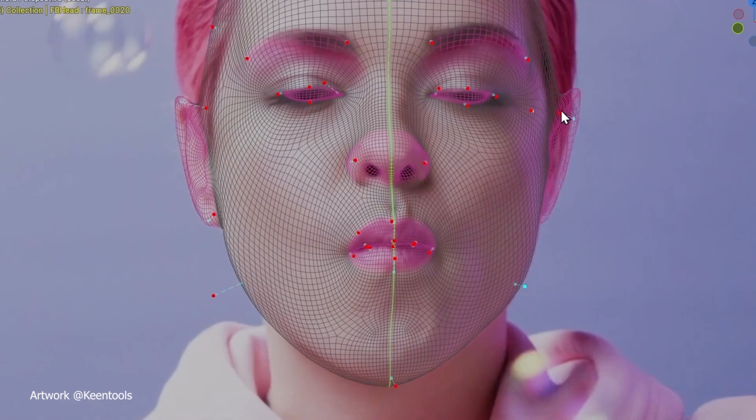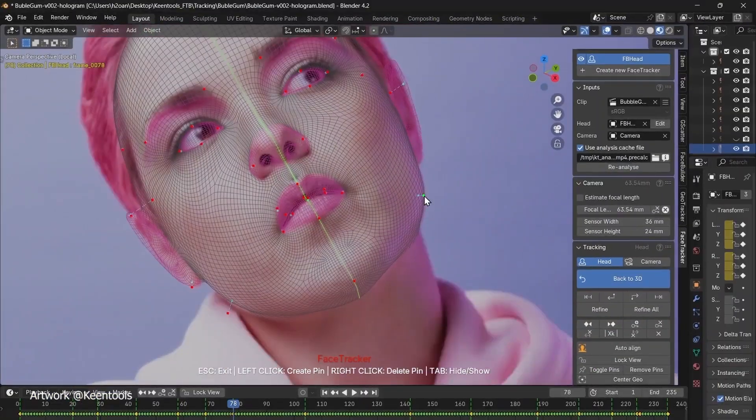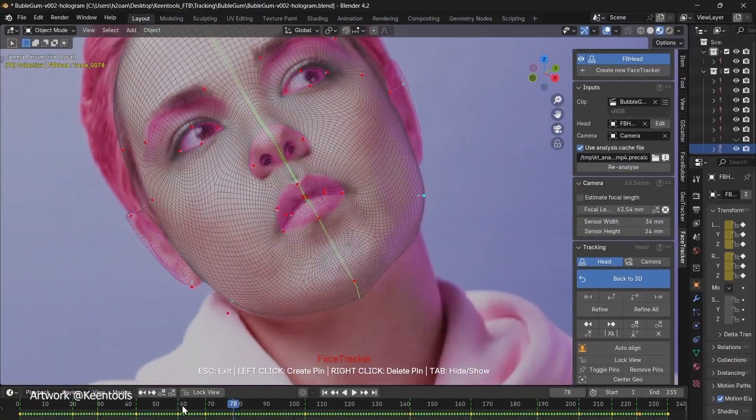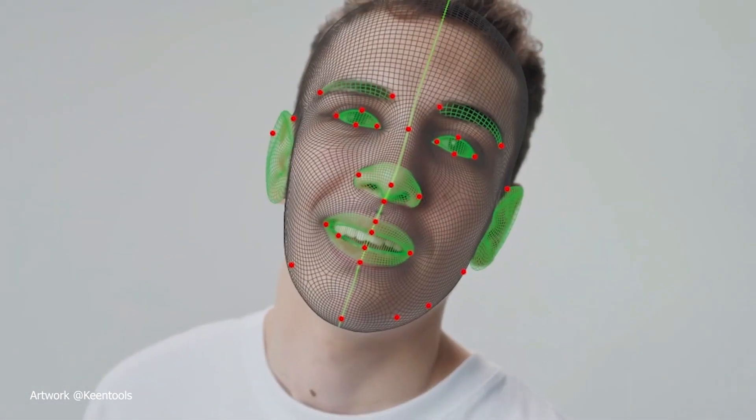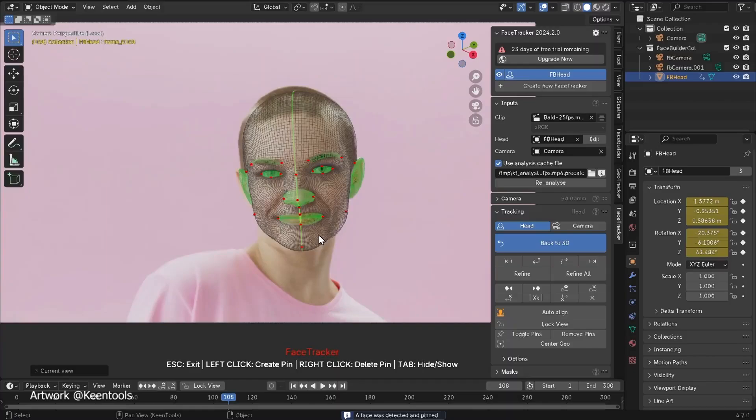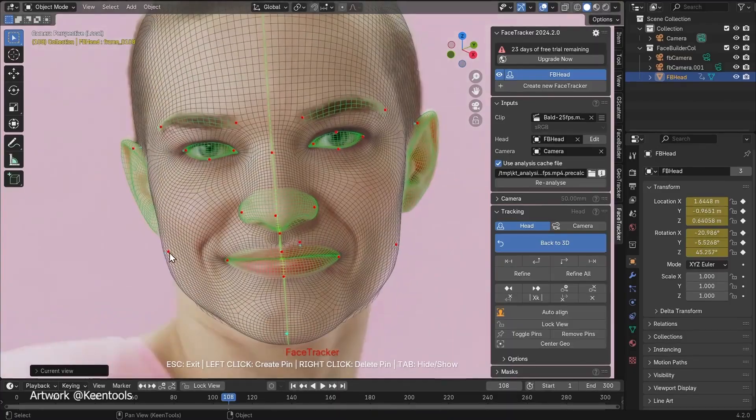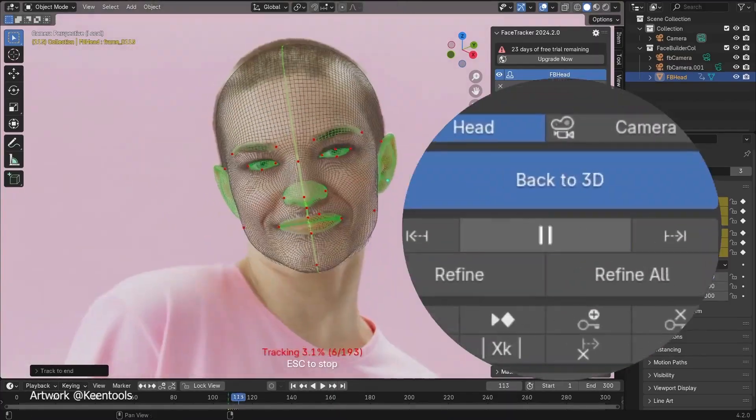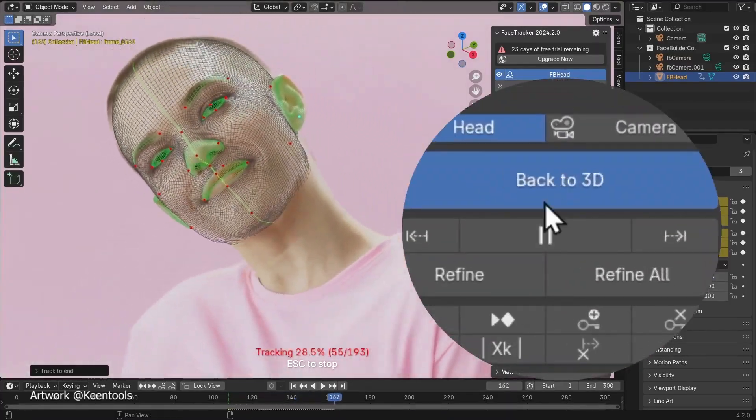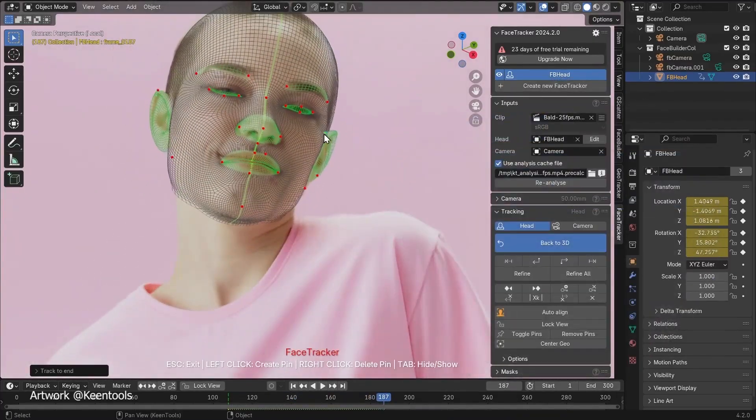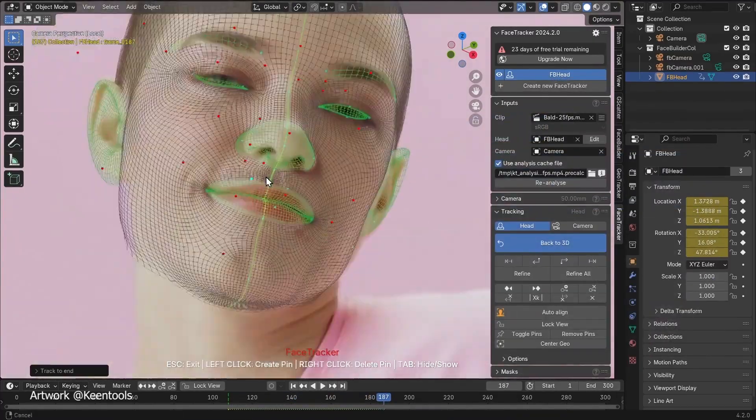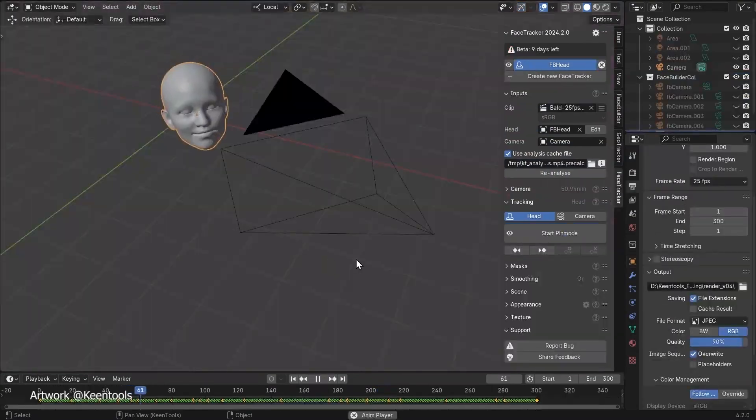The best part, it works with both stylized and realistic models. No matter your project's art style, face tracker delivers consistent, professional results. And here is the cherry on top, customization.